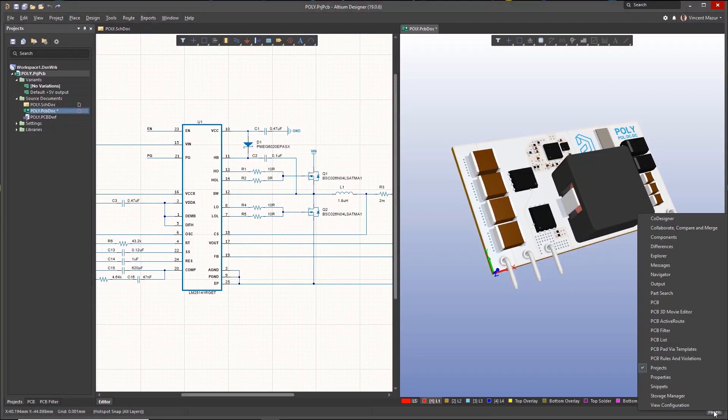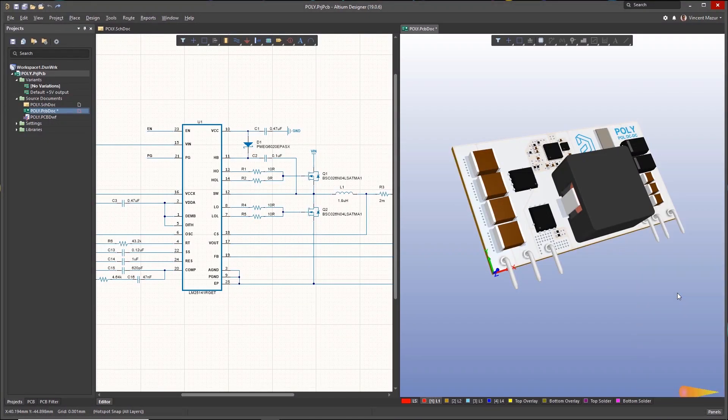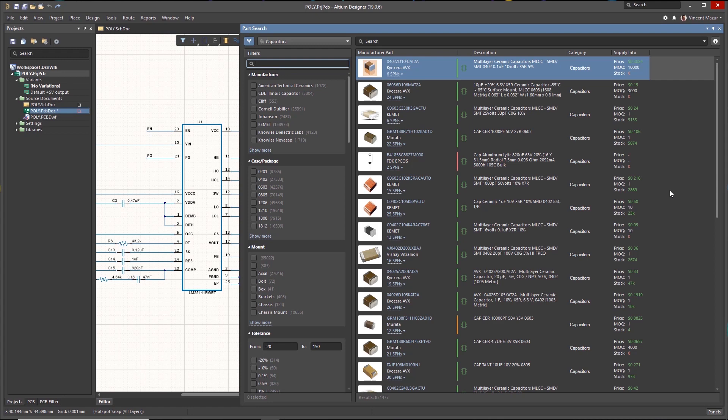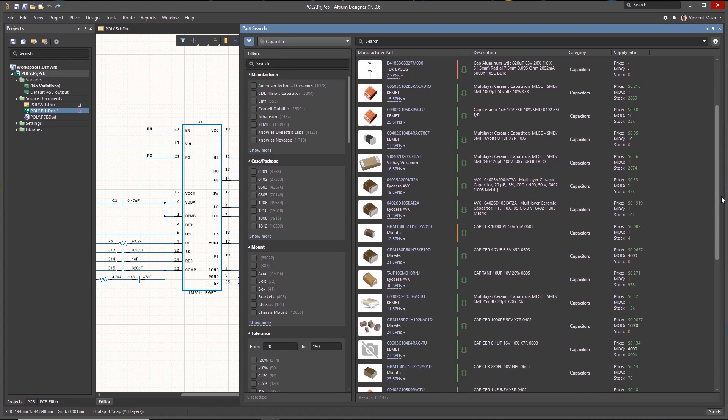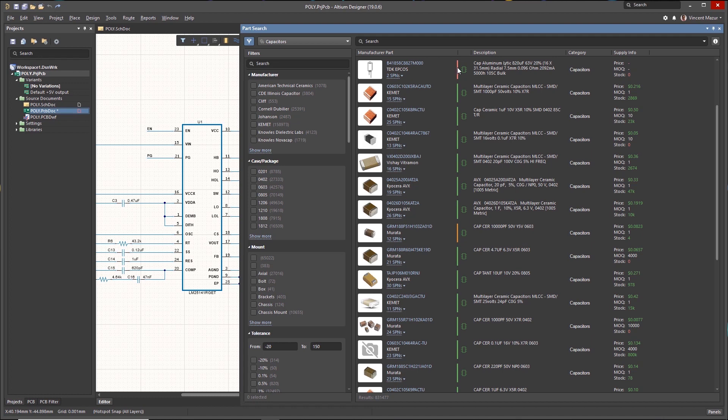Finding and researching new electronic parts is key for successful product design. The new parts search panel in Altium Designer powers the user with a unified cockpit for all aspects of component research and selection, all directly within the designer's context where it is most relevant and actionable.